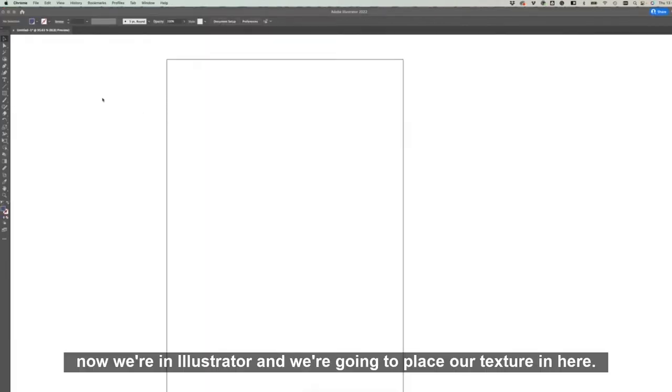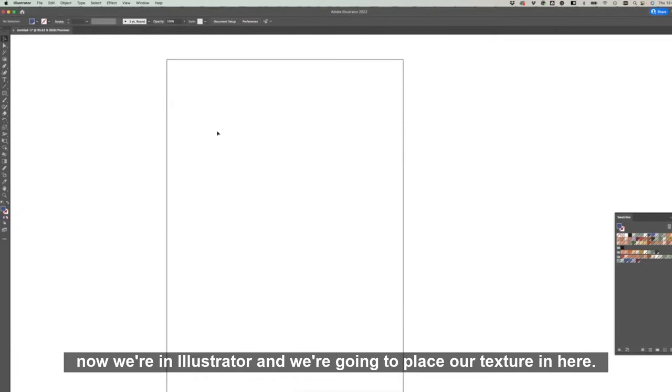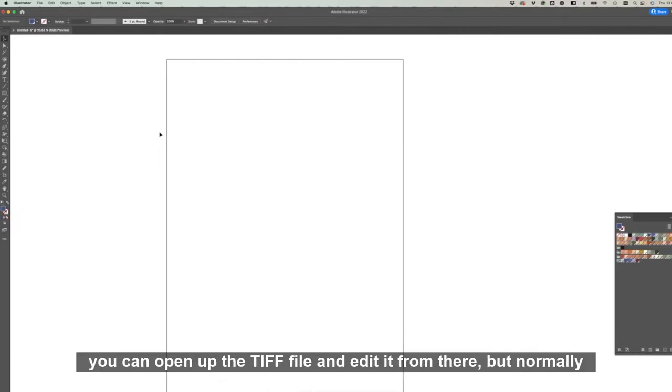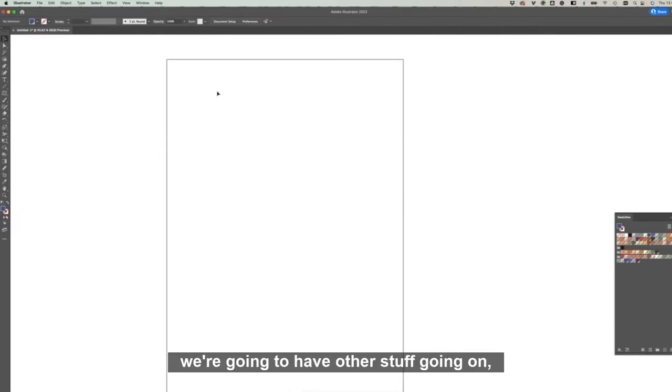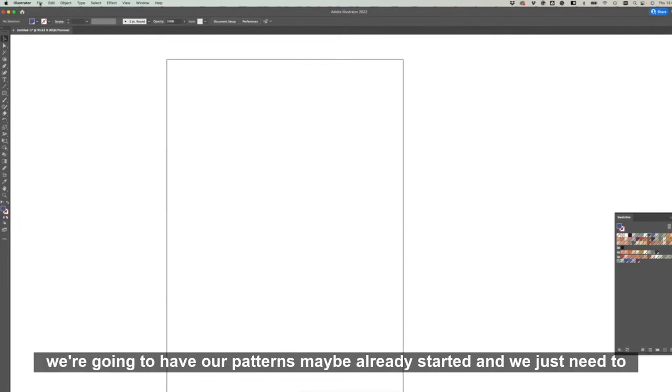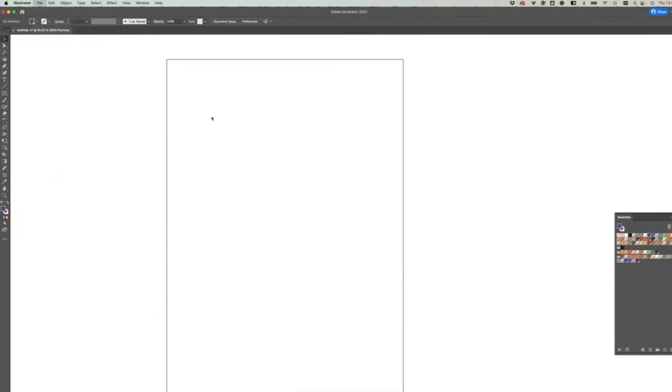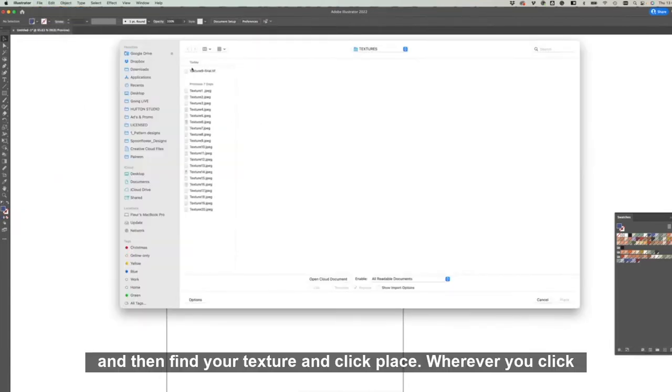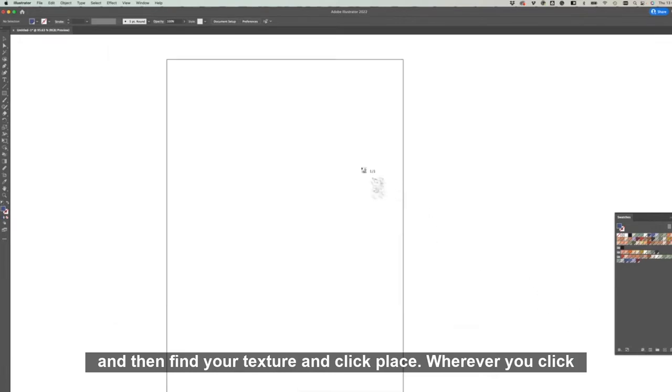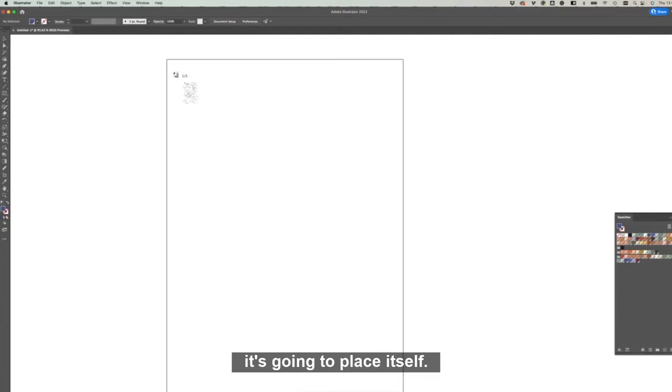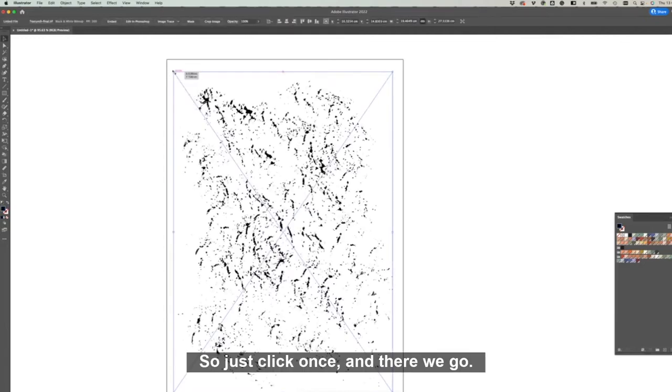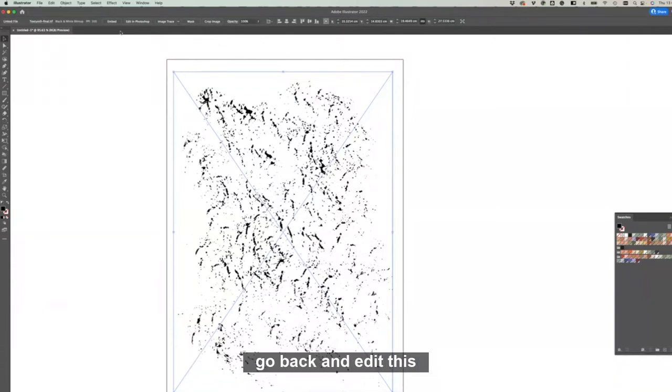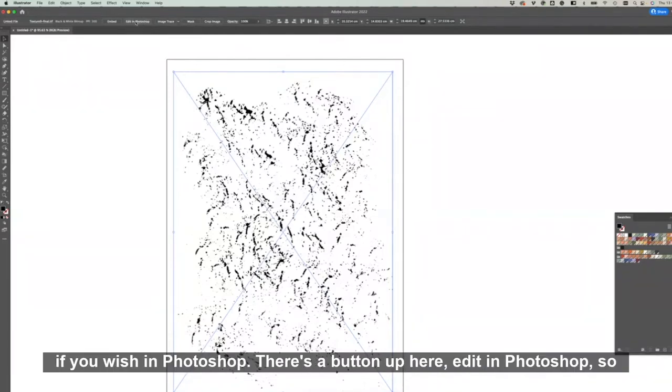Okay, now we're in Illustrator and we're going to place our texture in here. I'm going to show you the placed option. You can open up the TIFF file and edit it from there, but normally we're going to have other stuff going on. We might have our patterns already started and we just need to place the image. So go File, Place, and then find your texture and click Place. Wherever you click, it's going to place itself. So just click once and there we go.